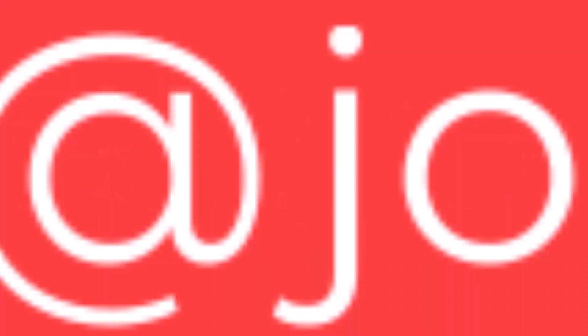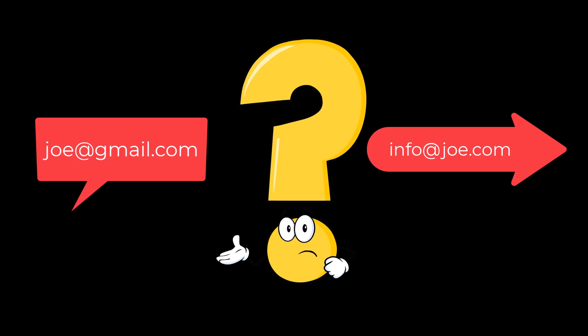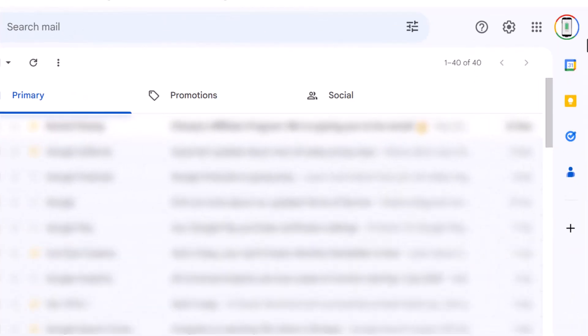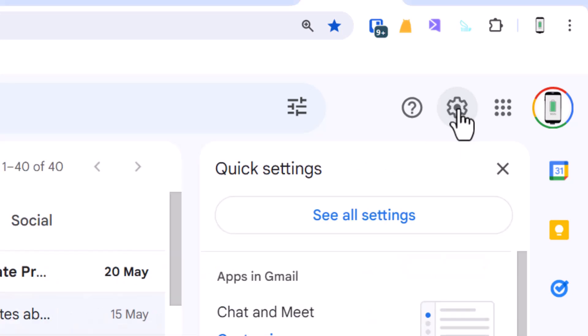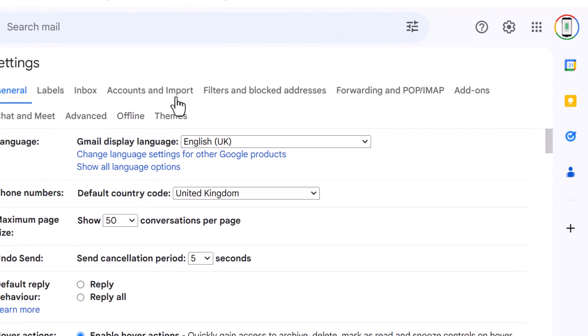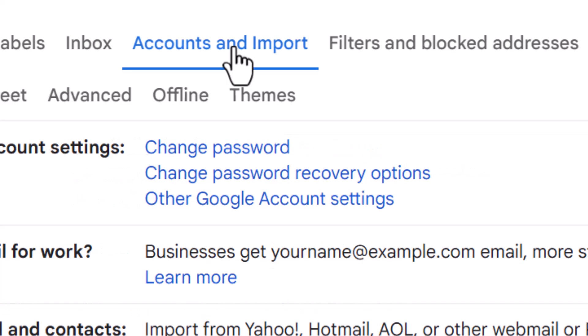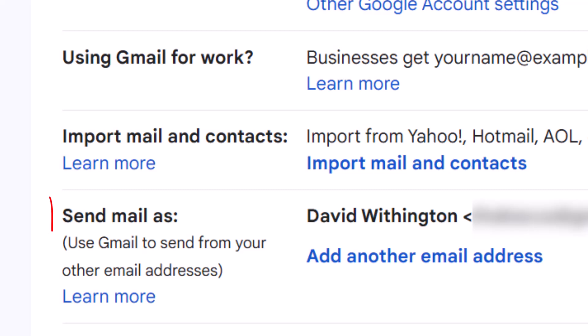What if this is your email address but you want to reply with a different email address — can you do it? Yes, you can. In the top right hand corner of your Gmail account, click on the cog and then click on 'See all settings.' Choose 'Accounts and Import' — this is the section that we want.